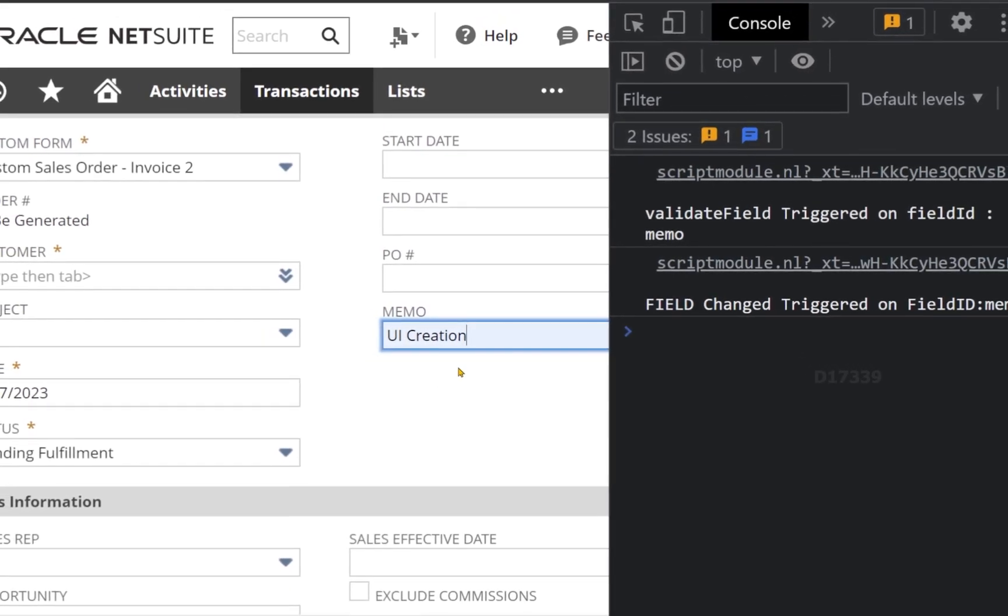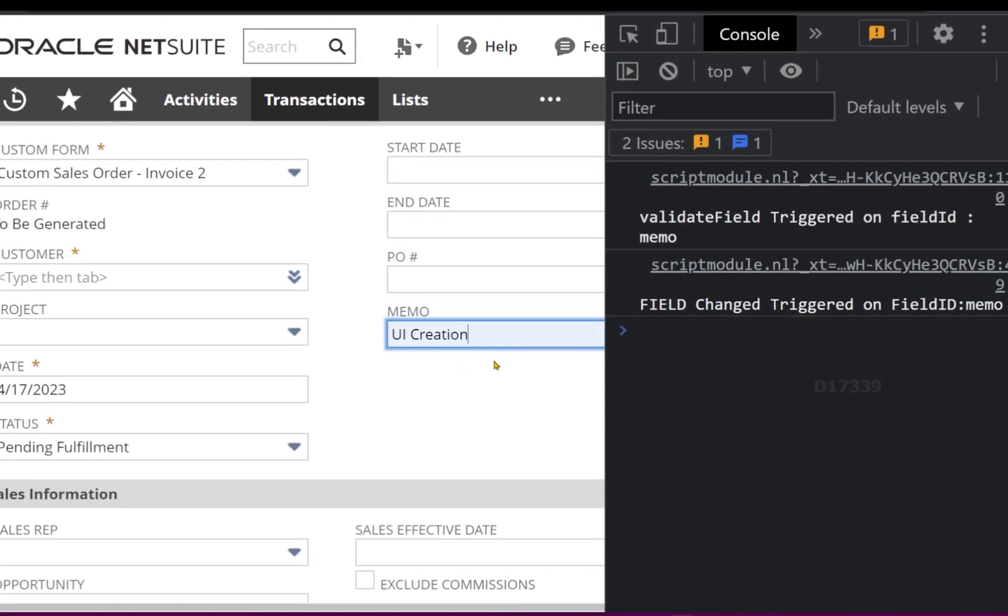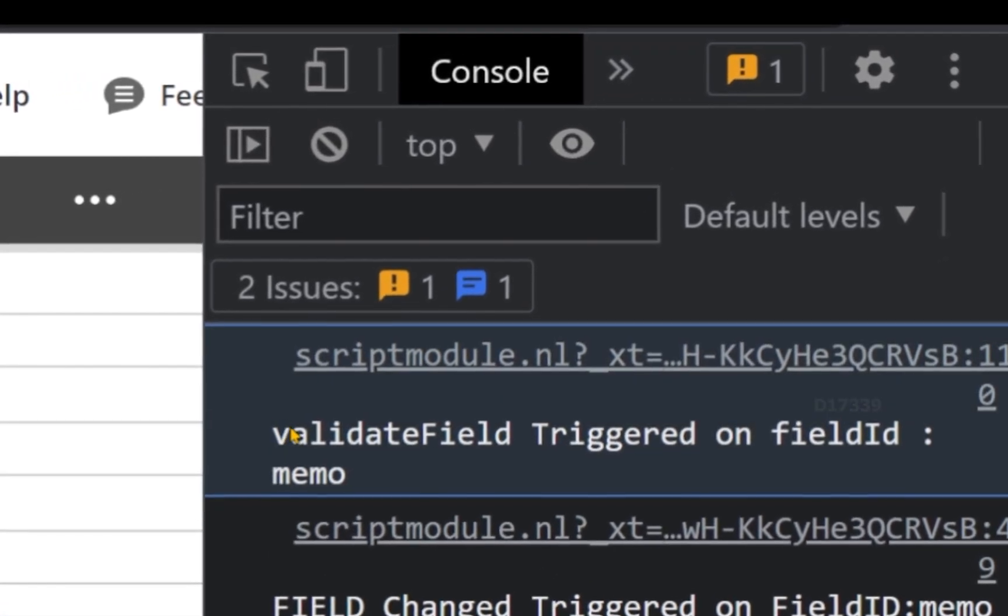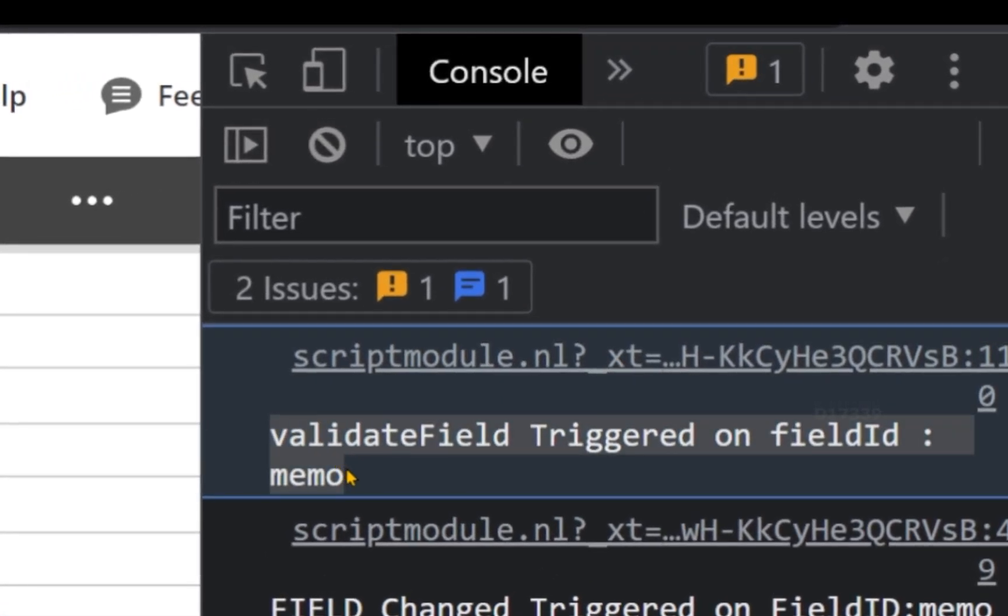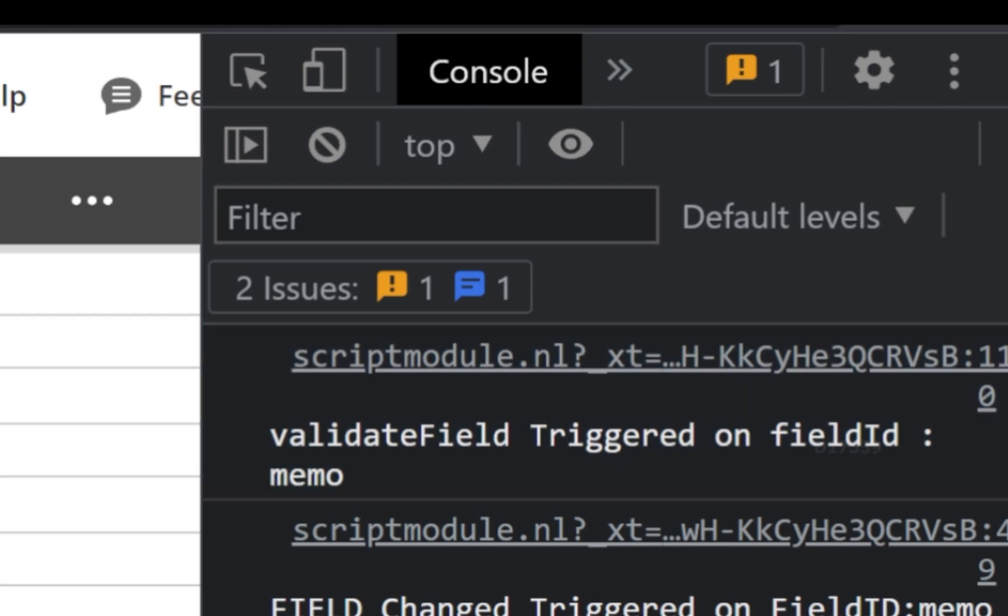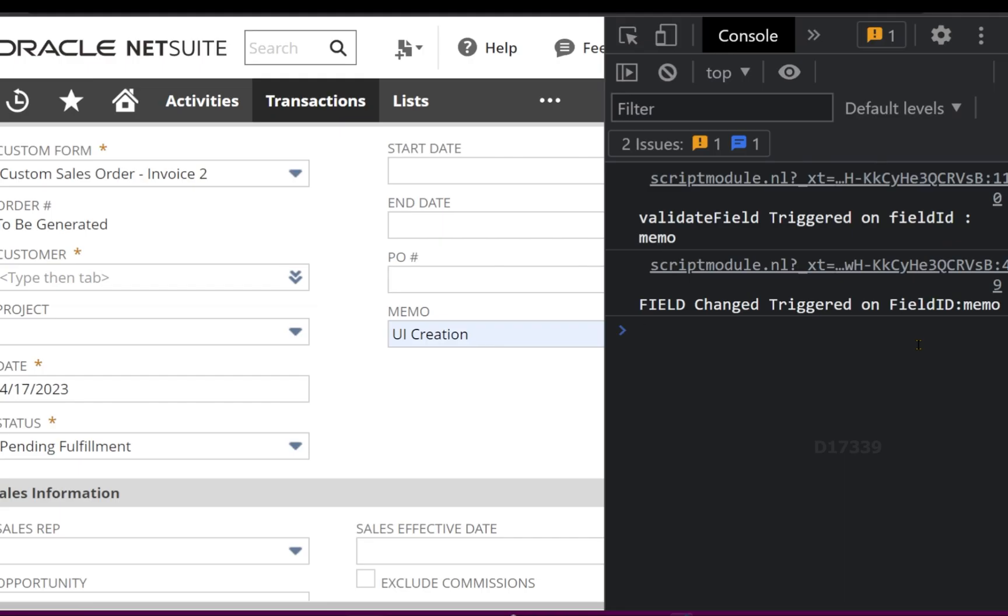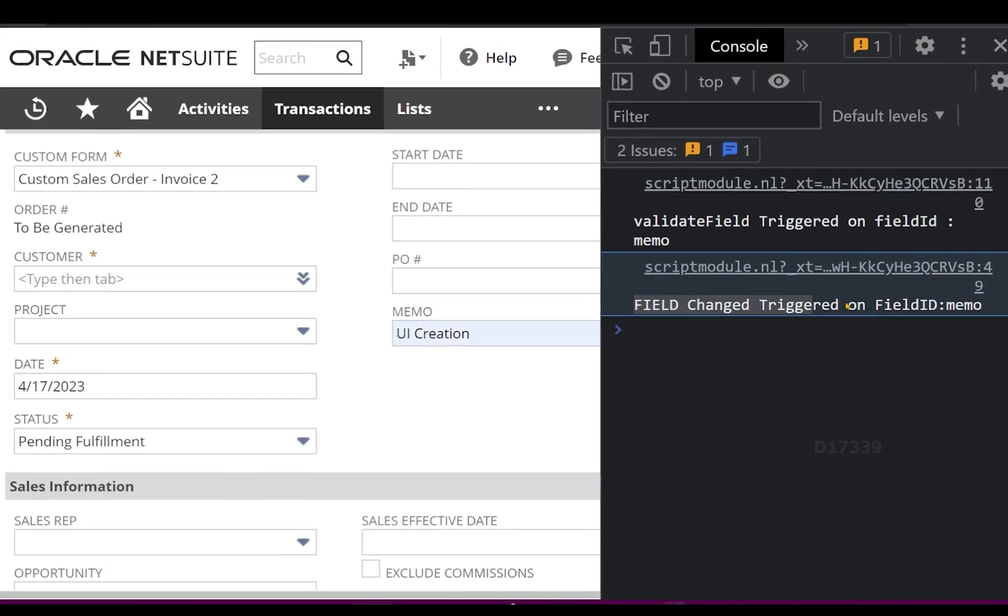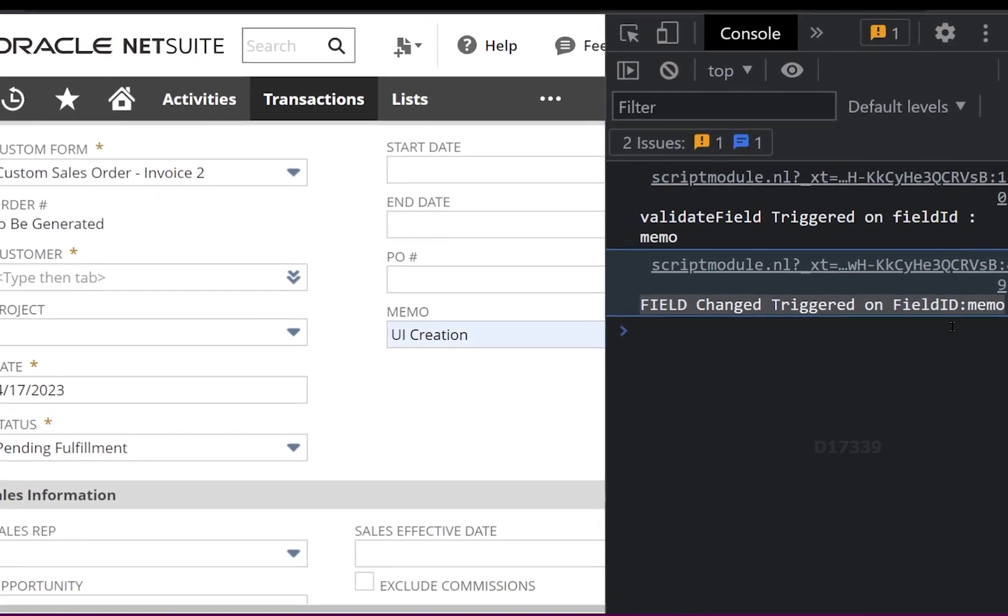So you can see the first function which got triggered was validate field. So validate field triggered on field ID which is memo, and the field change triggered on field ID memo. So this actually confirms that validate field is the one which gets triggered first and then the field change.